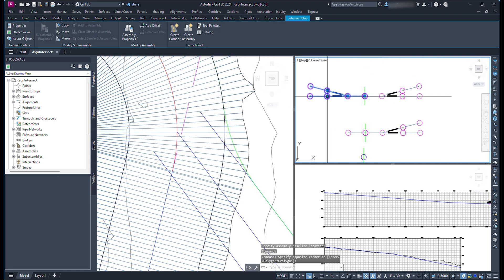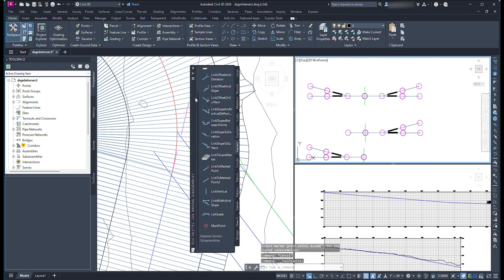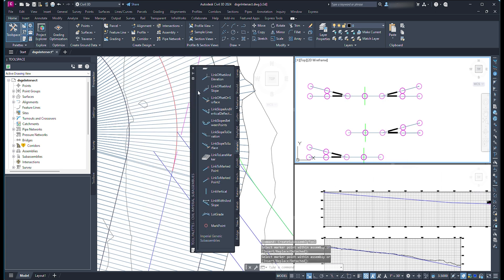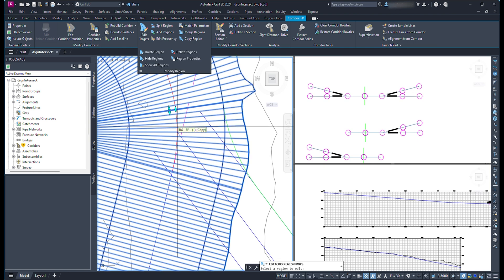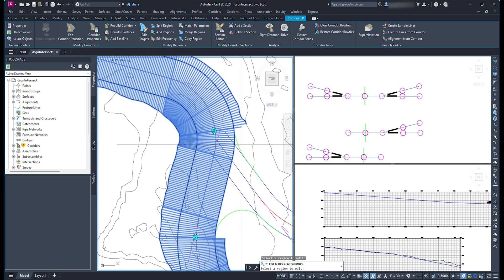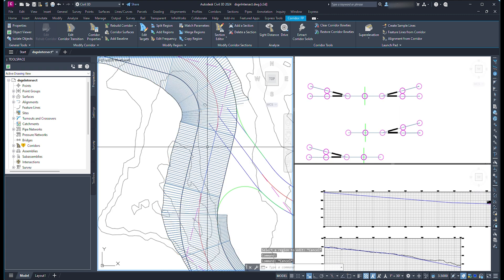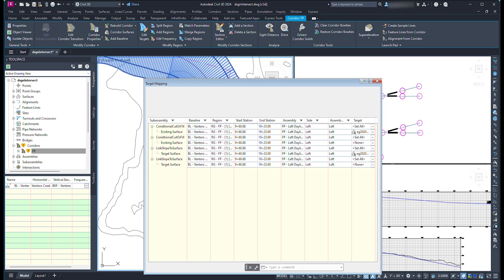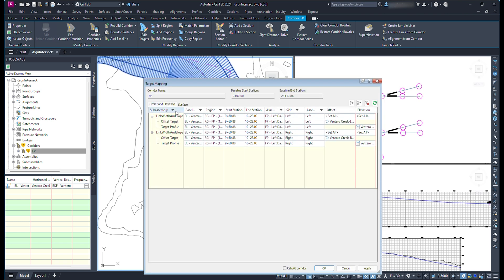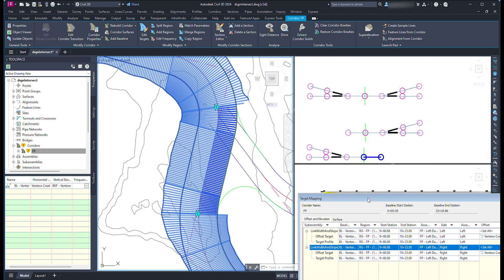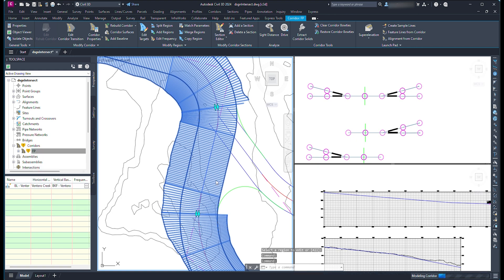This is where I build the third assembly. Had I created the connected alignments going the other direction, I could have used my second sub-assembly rather than having to create a third. Select the new region, and in the ribbon select Region Properties. To change the properties of this region, from the Edit Corridor Region popup, we are going to change the assembly that defines this region of the corridor — so that the corridor is no longer defined outside of the right bankful line. Select the corridor and select Edit Targets from the ribbon. Select the region and press Enter. Now ensure that the region is targeting everything correctly. You will notice that I have to define the surface in a couple of places, but all of the rest of the targets seem to be correct.